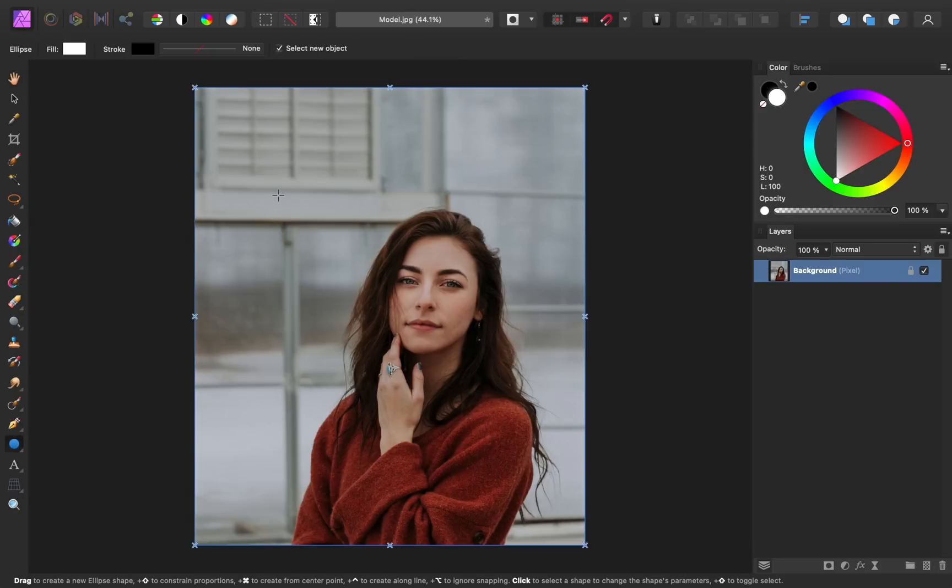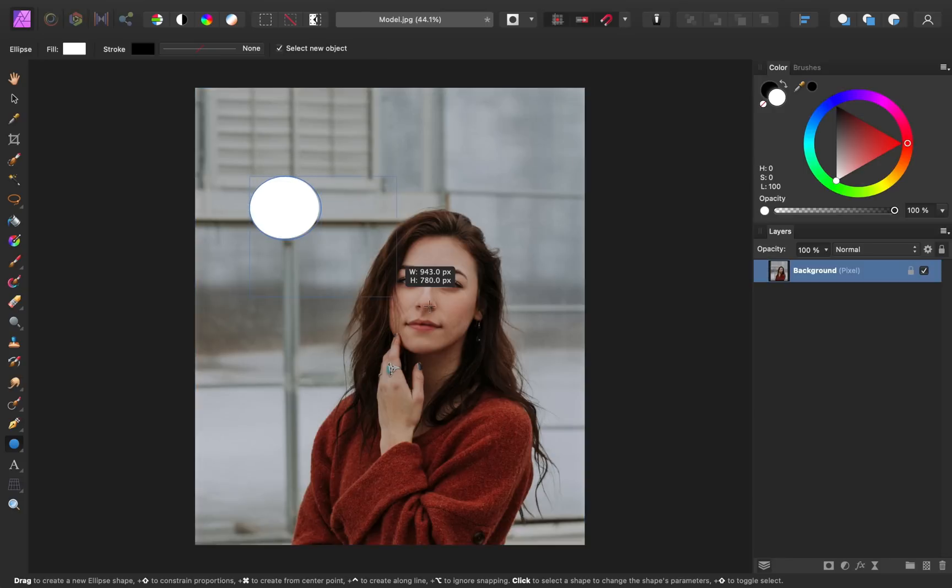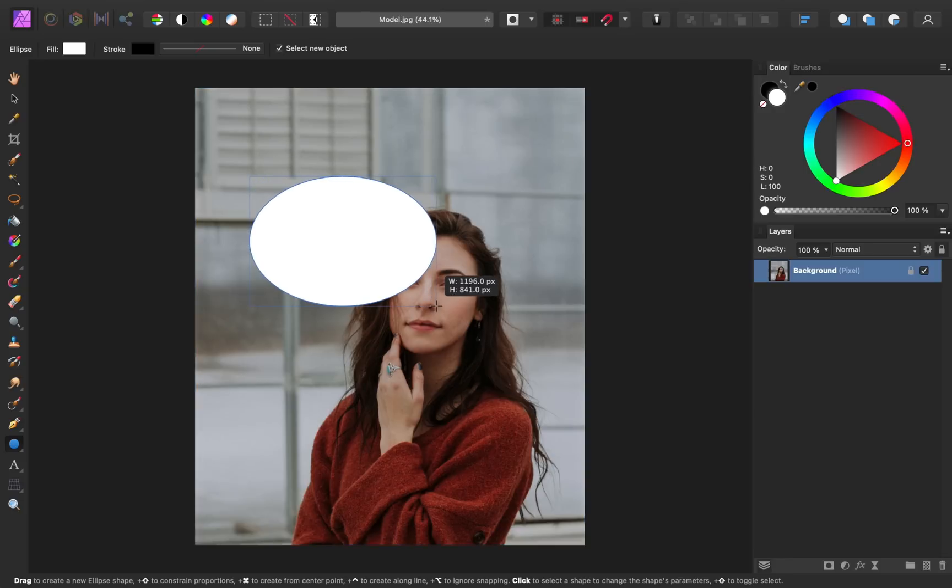Now if you want to make a perfect circle, it's important that as you click and drag, you hold down shift on your keyboard.